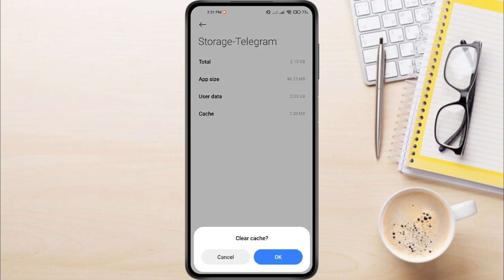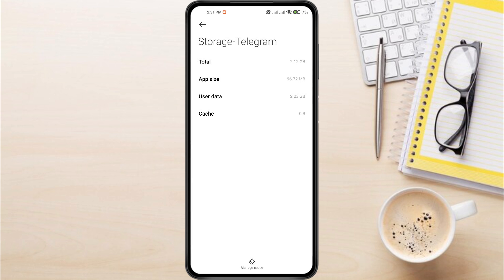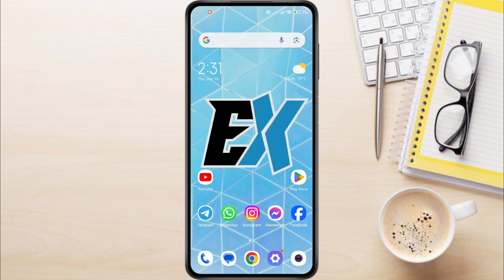Tap Clear Cache, or similar wording, then tap OK to confirm. Go back and open Play Store.